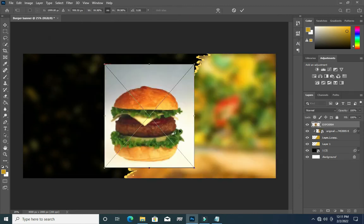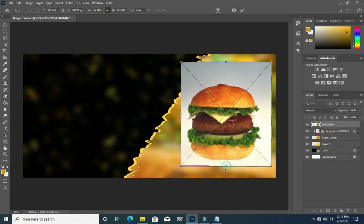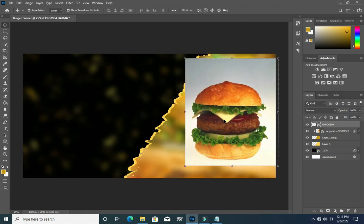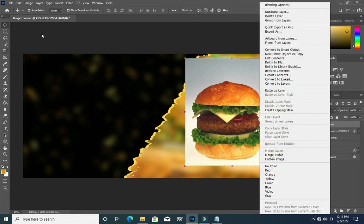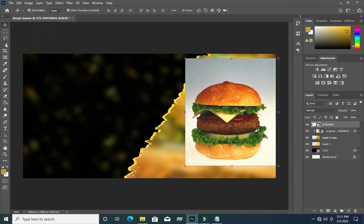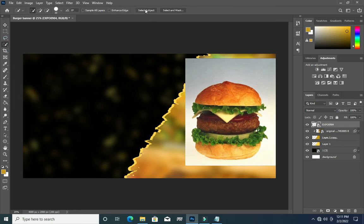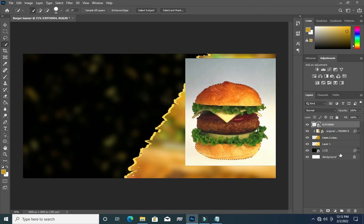Again I'm going to bring the burger into Photoshop like this, then scale it a bit — it's okay. Go to your Quick Selection Tool, then click on Select Object. Now click on Layer Mask.